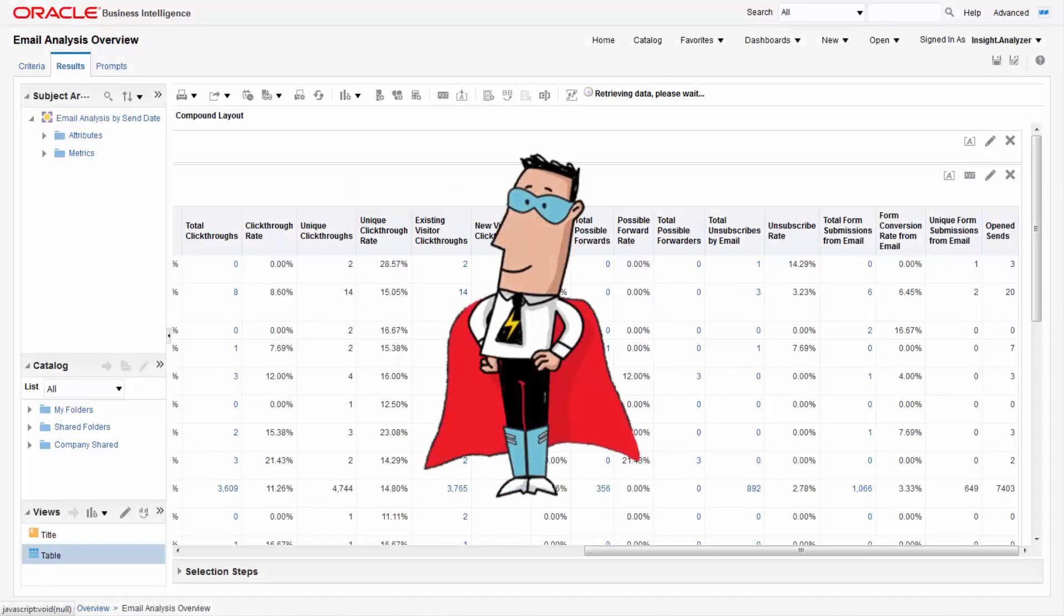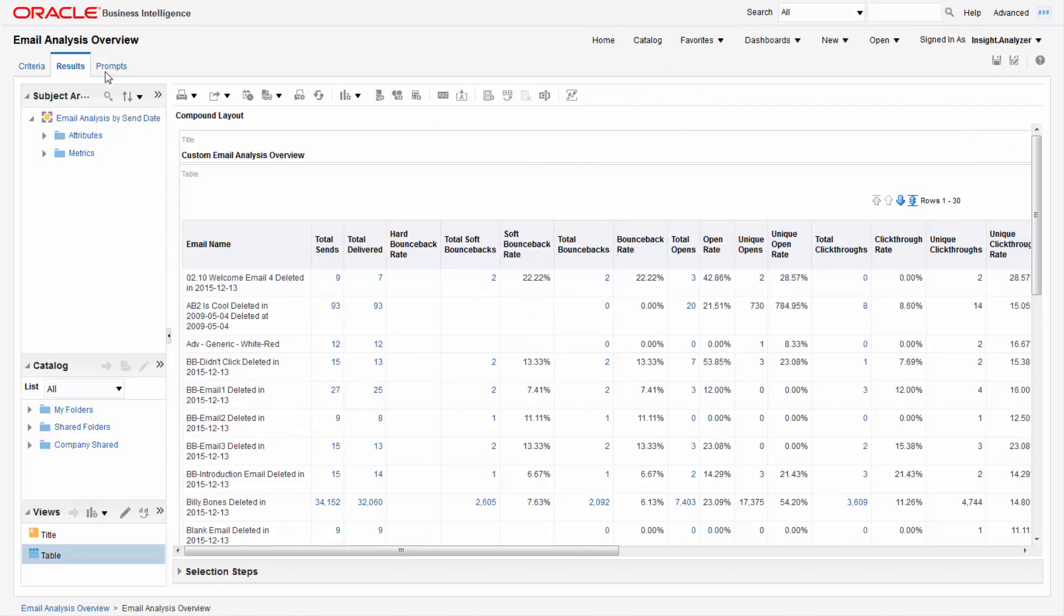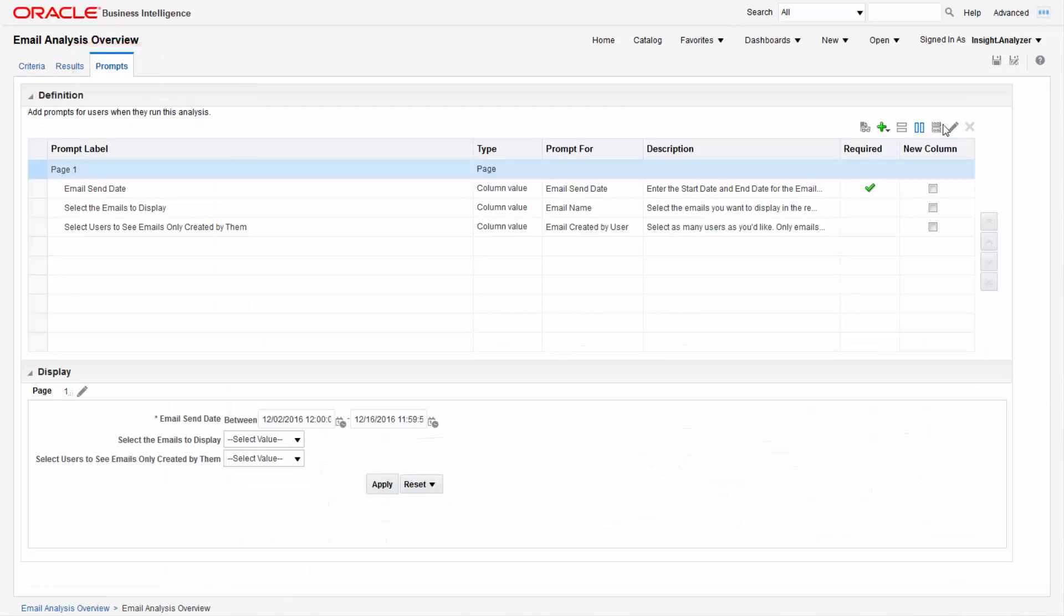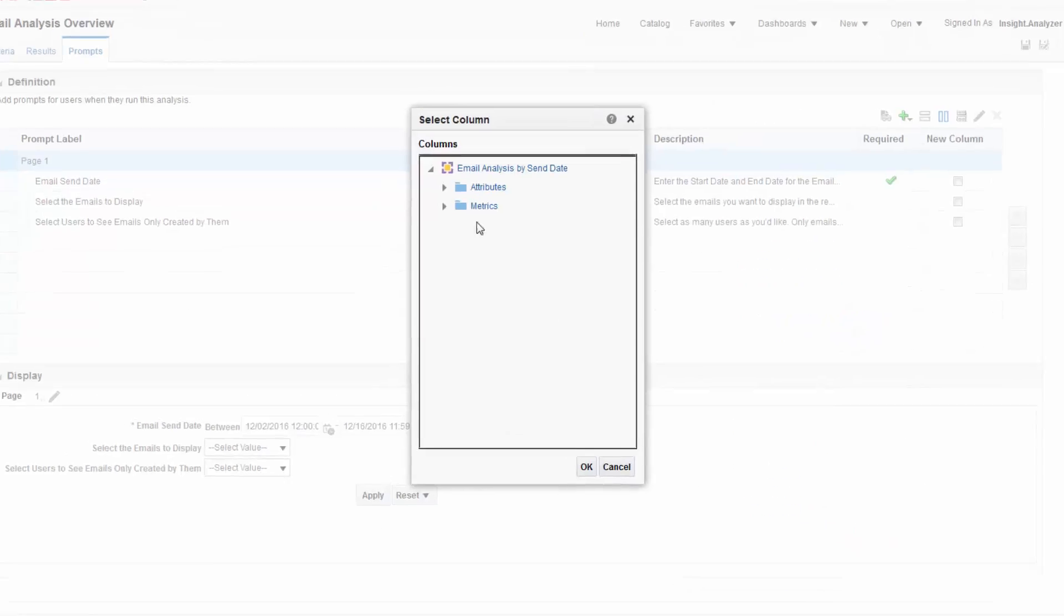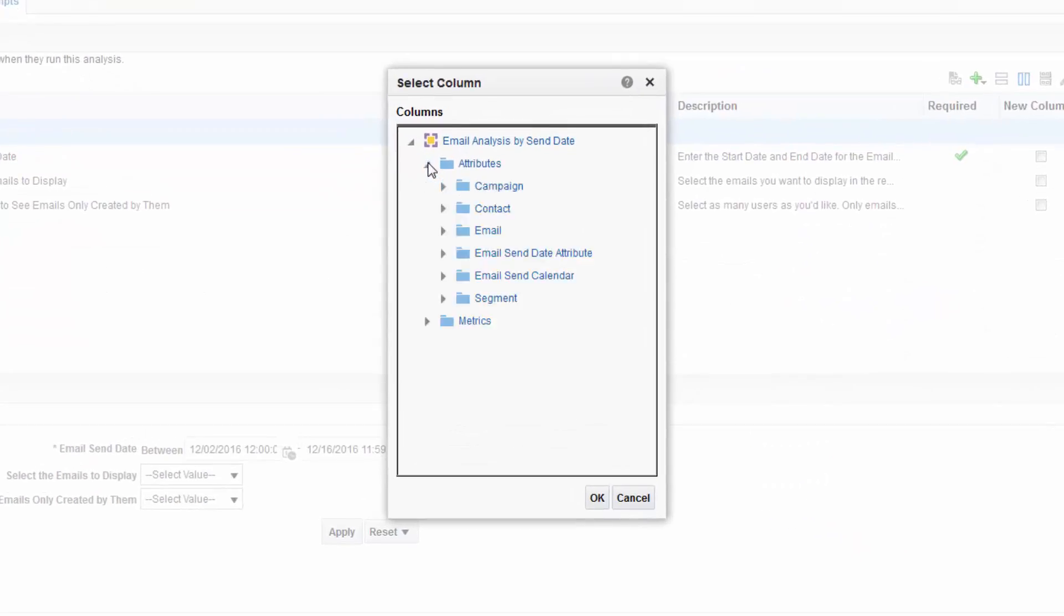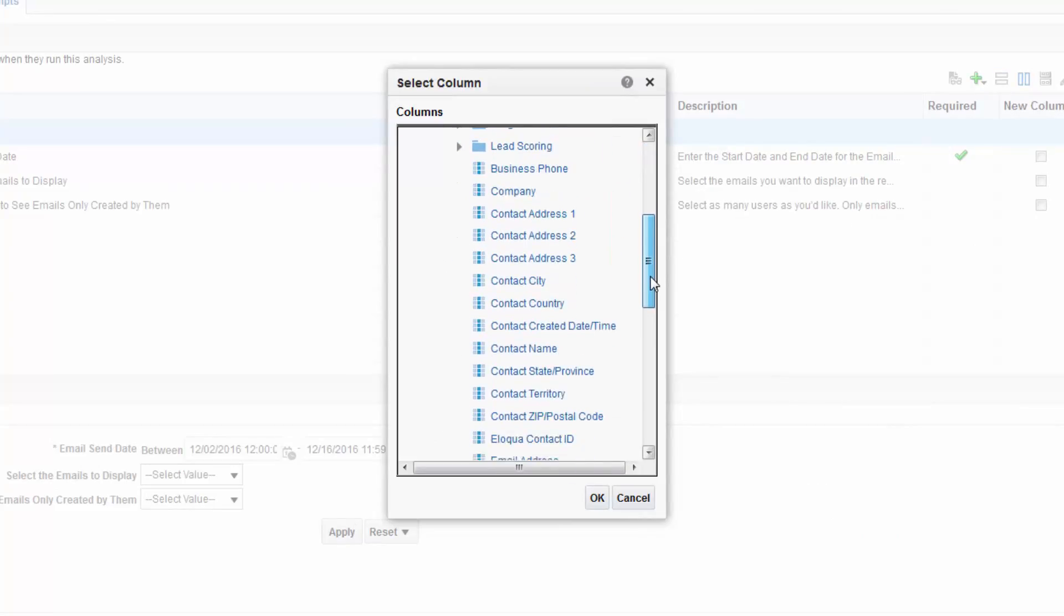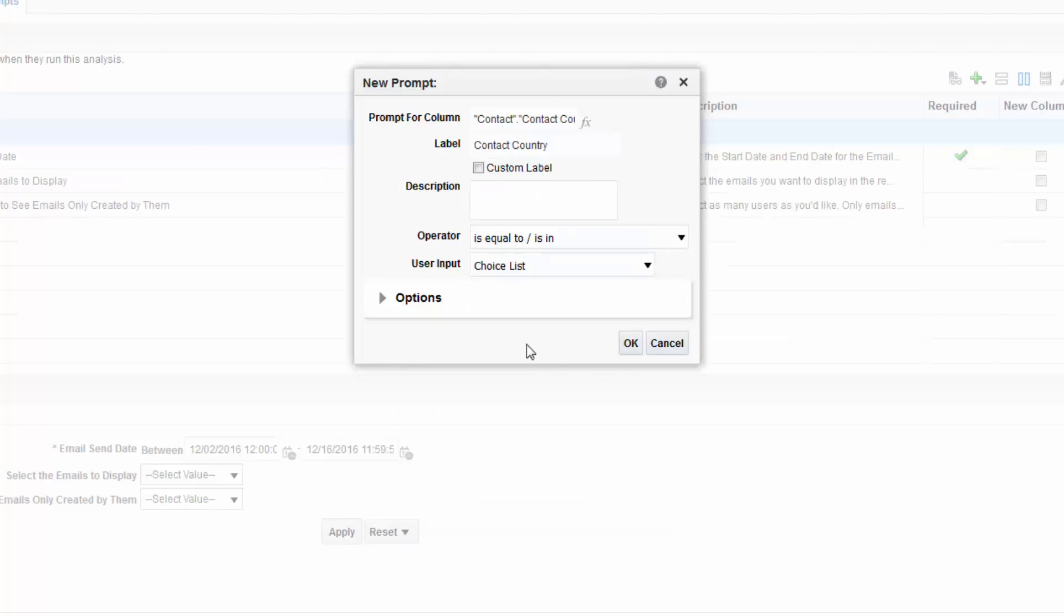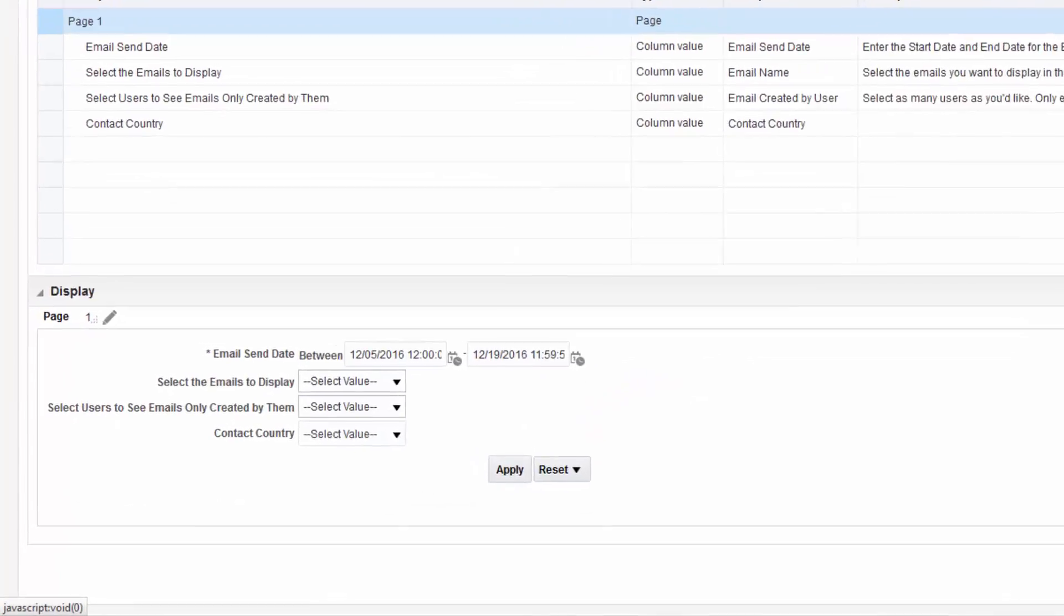Our next step is to add a new prompt to our report which will allow users to select values and dynamically filter the report. Start by clicking the prompts tab. Click new then column prompt then more columns. From here, expand attributes then contact. Select contact country. Here we've allowed users to select multiple values and to type values. Click ok.